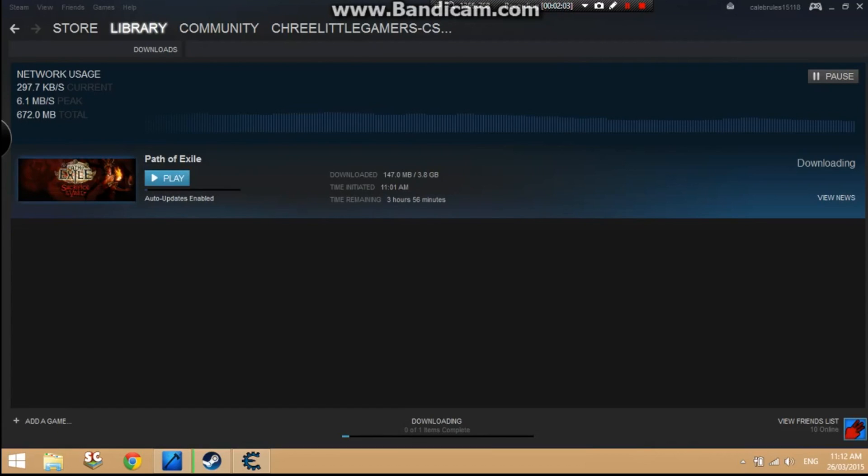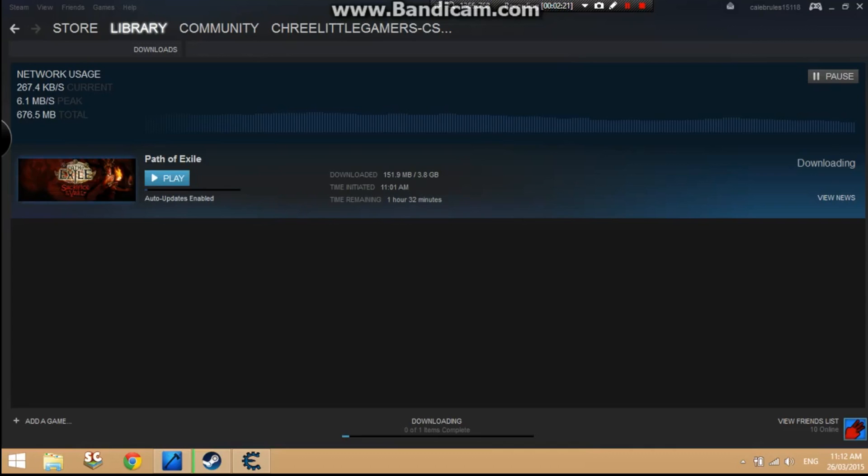So don't expect it to instantly download the game as soon as you press the apply button. I'll just wait here a little bit until it increases, and hopefully this video will help you out.